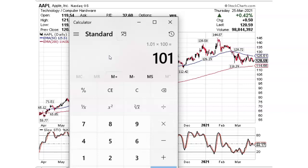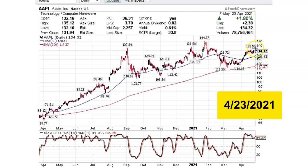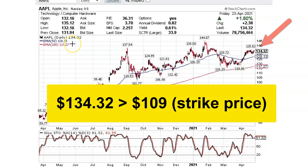The credit I received when I sold my put option is $101, and I get to keep all of this if I hold the trade all the way until expiration. Fast forwarding to the expiration date of April 23, 2021, we can see that Apple closed at $134.32, which is above the strike price of my short put option. That means I did not get assigned on the put option, and I made $101 in 29 days.